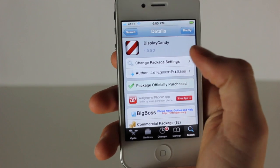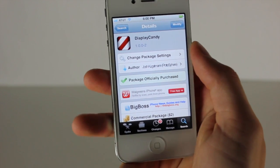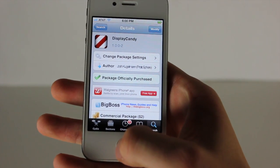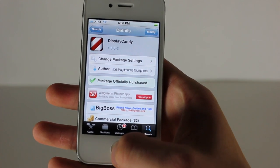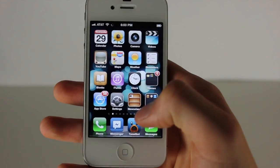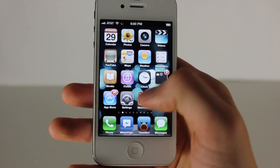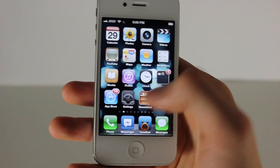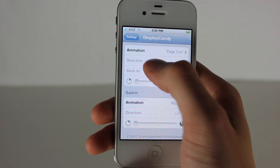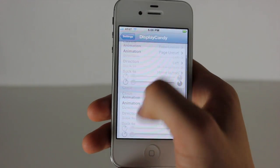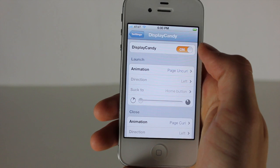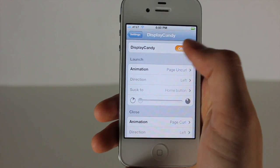All you have to do is search Display Candy and you can get it right here. Once you have purchased it and installed it — you can see the animation right there — go into your Settings application and then go into Display Candy. You'll see you can turn it on and off right here.